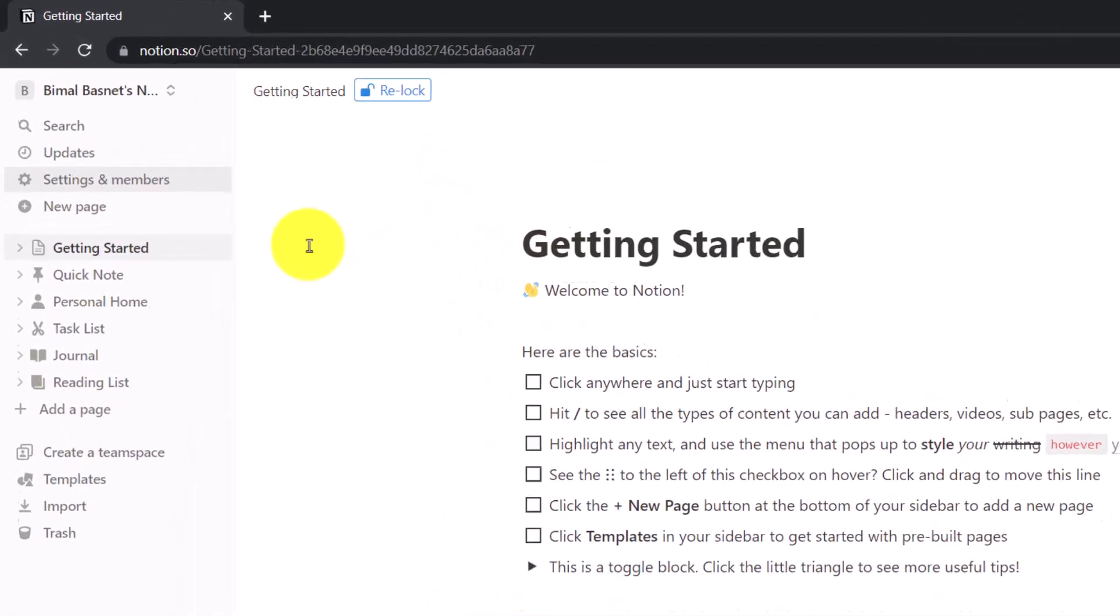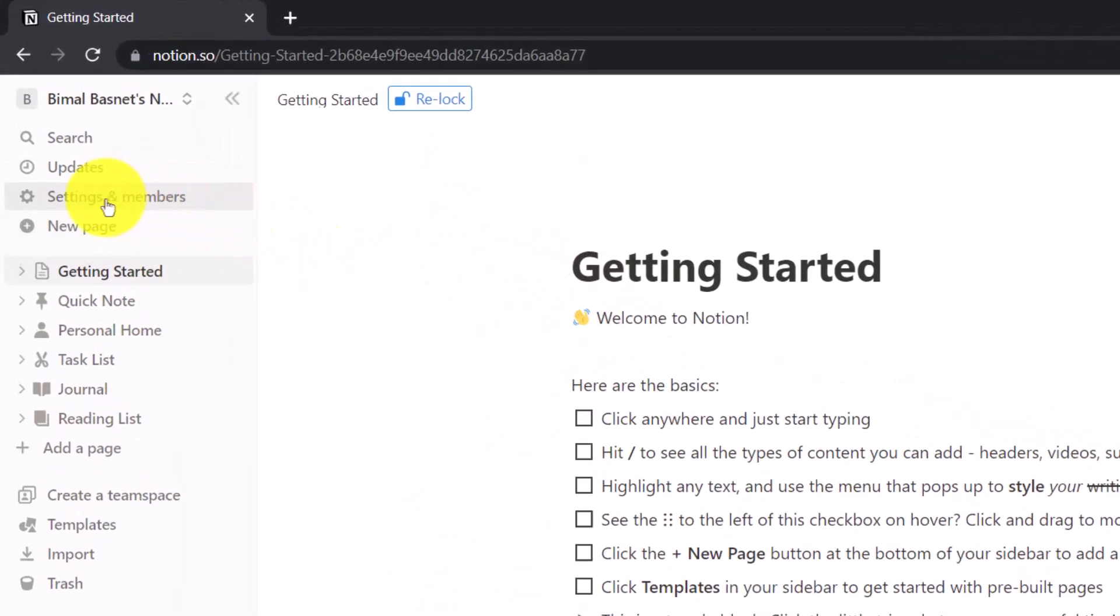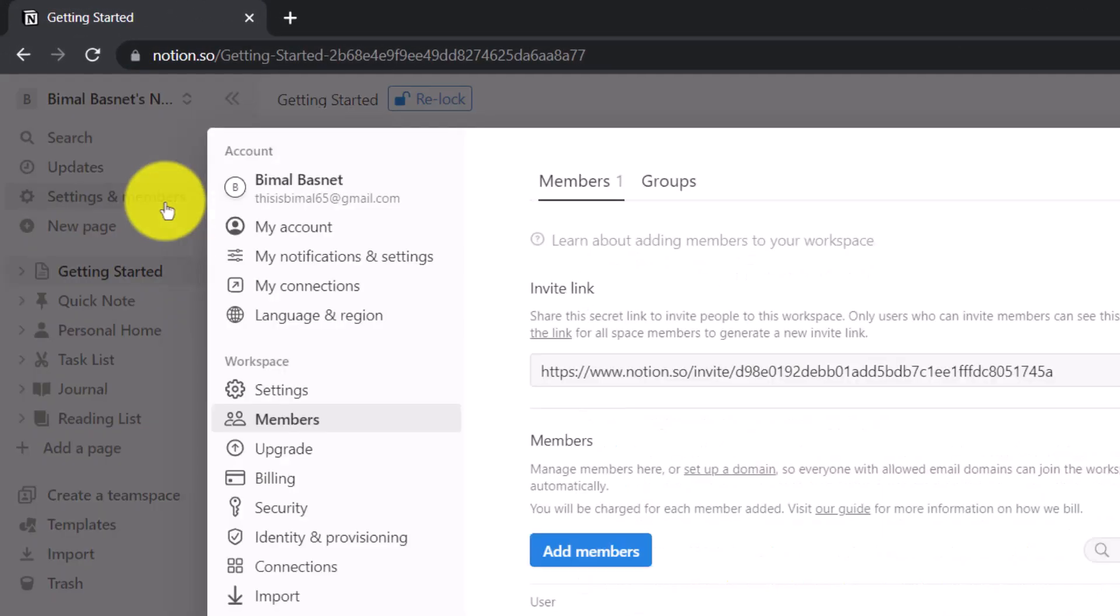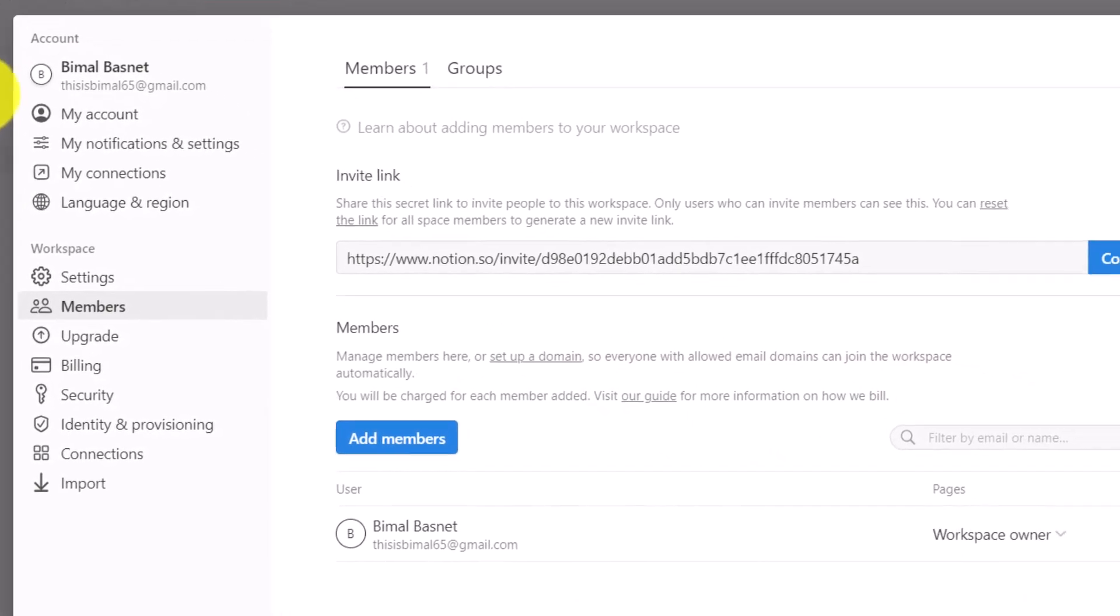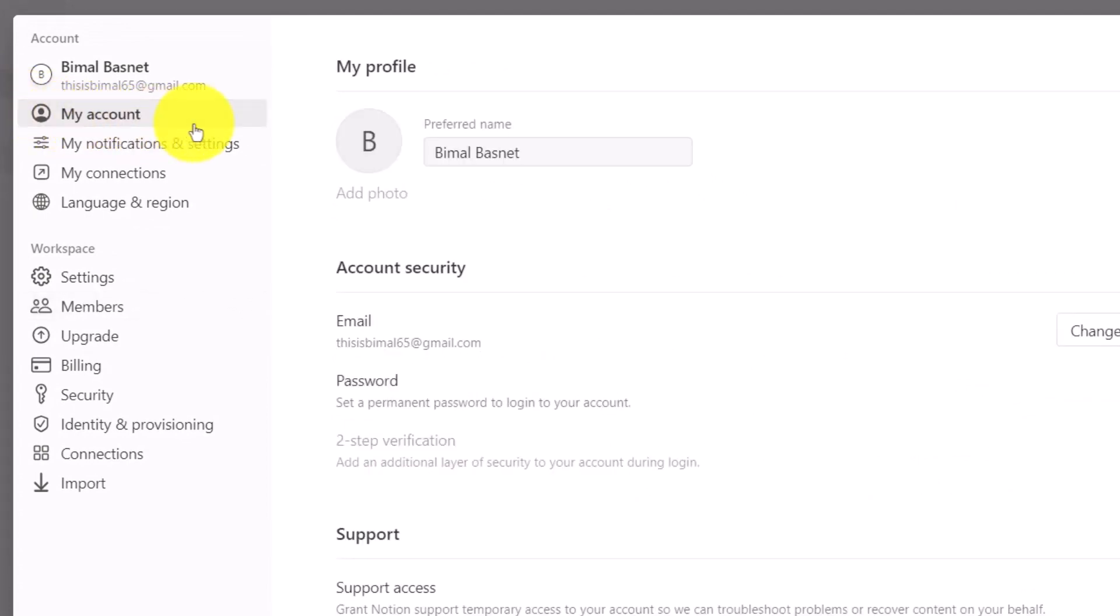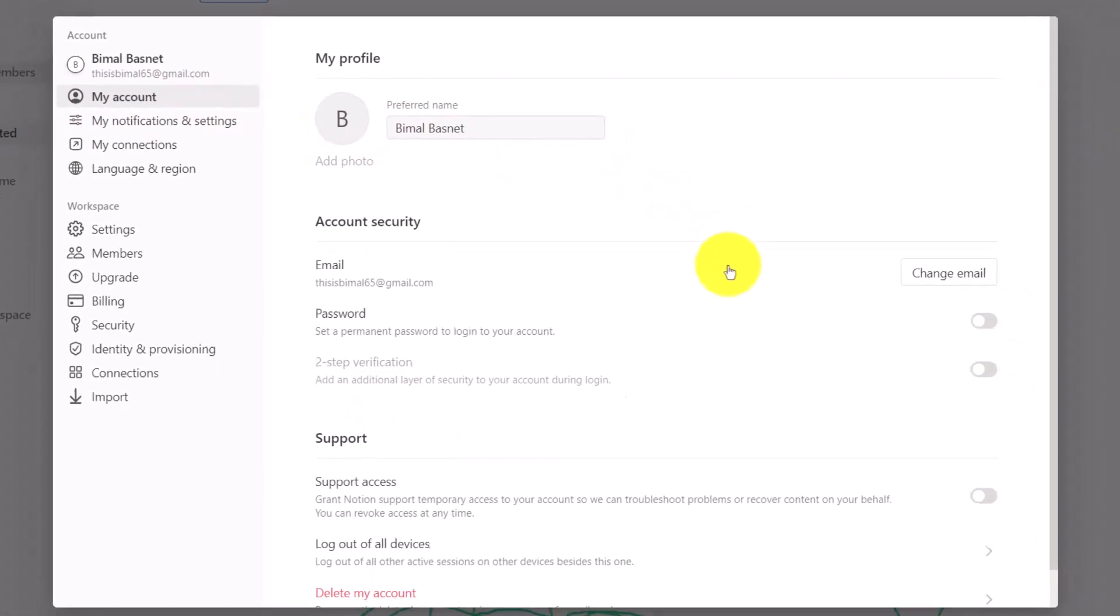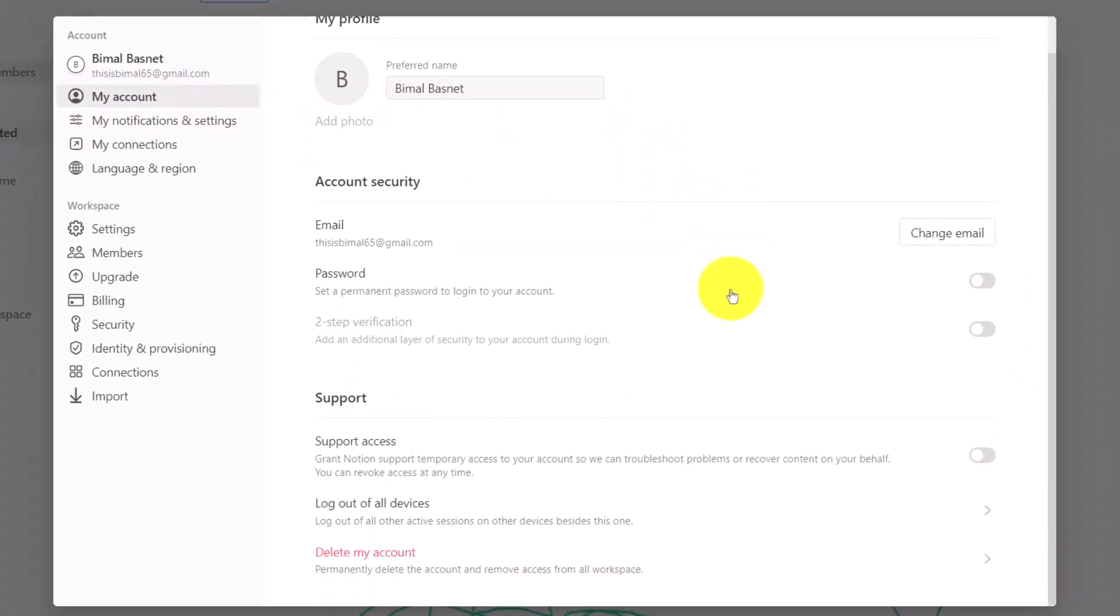Is by clicking the Settings and Members option on the left hand side of the panel. Then under Settings, you want to go to My Account. Once you go to My Account, just scroll.